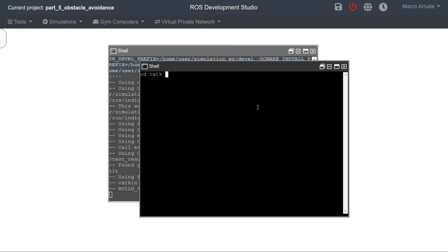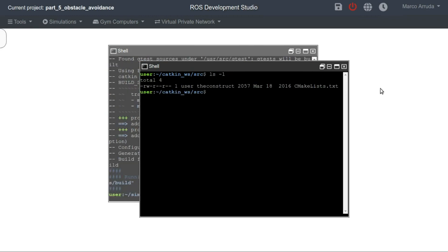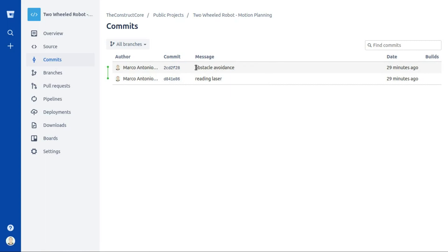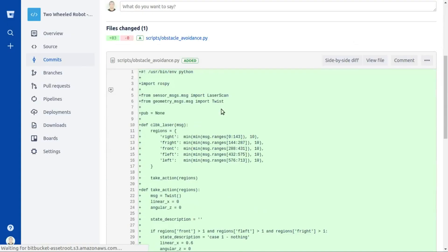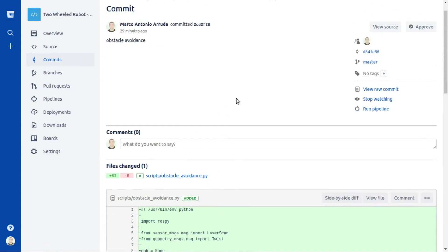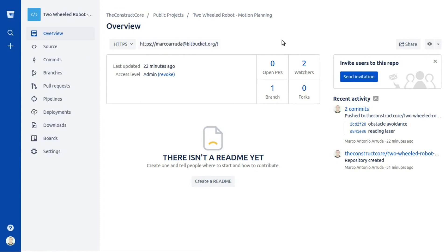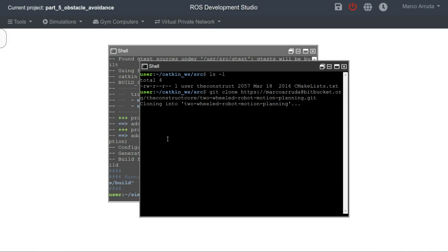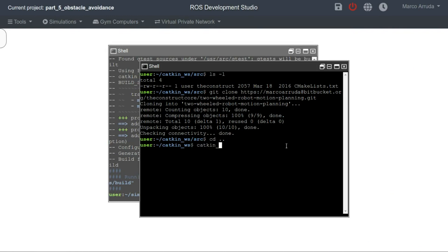Let's go to the overview page, copy the address, get back to the workspace, and git clone. Let's compile it, just to make sure we have everything ready to be used. In the meantime let's open another terminal, get into the catkin workspace source folder, and clone the second repository. This repository was created after video number four for the reading laser task, and it has another commit which is the obstacle avoidance script created for this video. Let's copy the address and clone it, then compile the workspace.